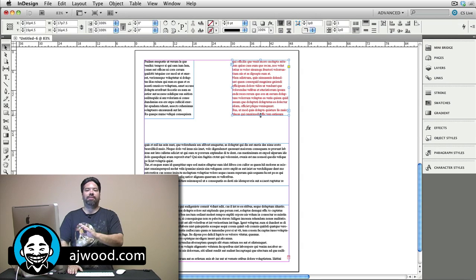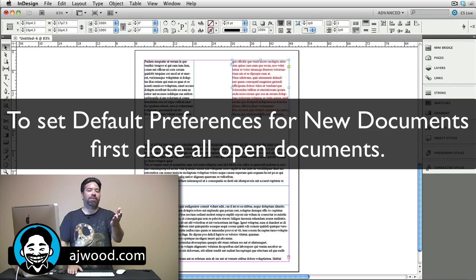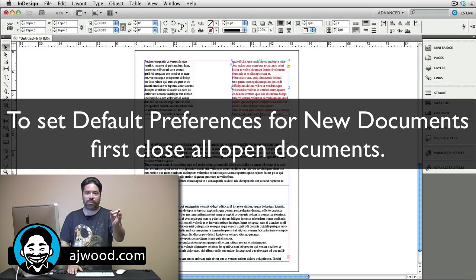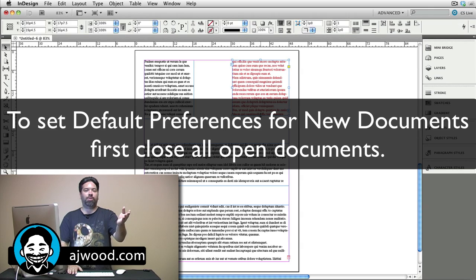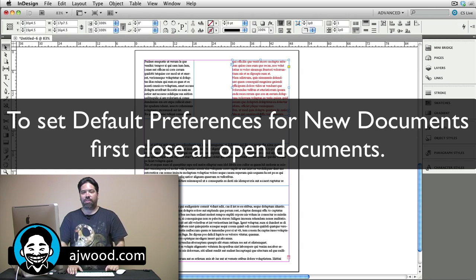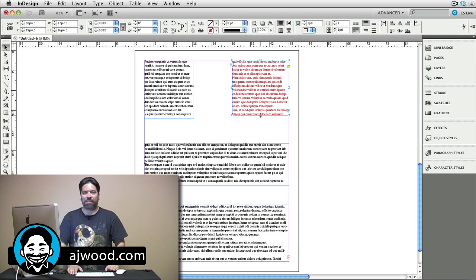The last thing you need to know is if you want to set your default preferences for the new documents you create, you need to have all the documents closed.